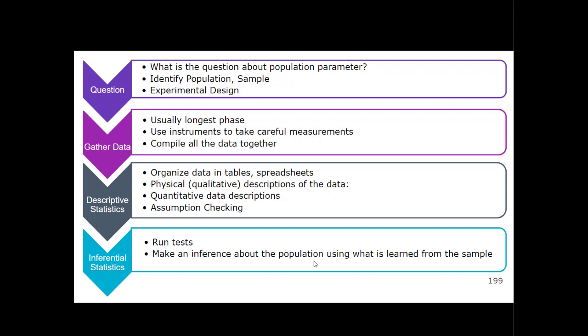For example, if I'm studying how well second graders read and a teacher's scores accidentally got included — she's not a second grader and not part of the population — her scores are going to really mess up everyone else's. You're also starting to do quantitative data descriptions: running mean, mode, median, kurtosis, skewness, standard deviation, and different figures like histograms, box plots, and QQ plots. This is also when you start checking assumptions, like the assumption of normality.